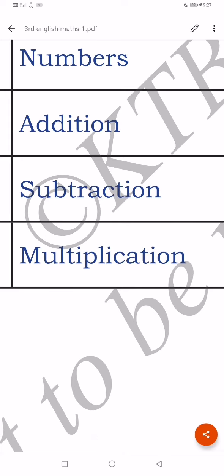M-U-L-T-I-P-L-I-C-A-T-I-O-N. Multiplication. Gun kora (to multiply). Multiplication means gun kora.